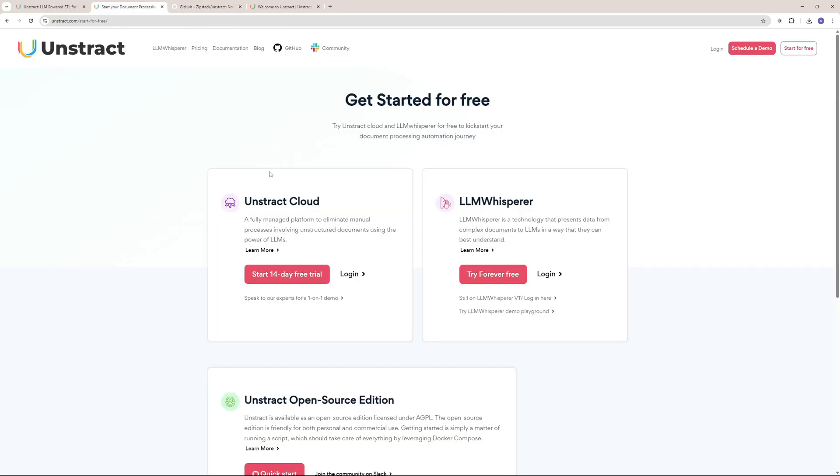In this video, we'll be talking about the Unstract Cloud only, so I'm just going to start a free trial here. You can access the documentation by clicking right here.